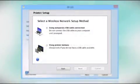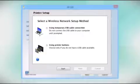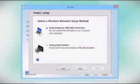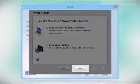Since you'll be using a USB cable, select Using Temporary USB Cable Connection. Click Next.